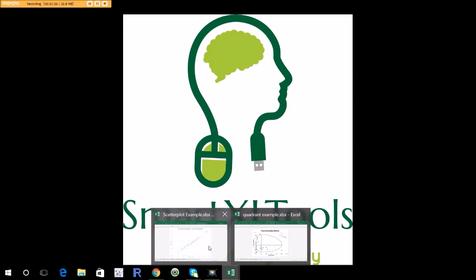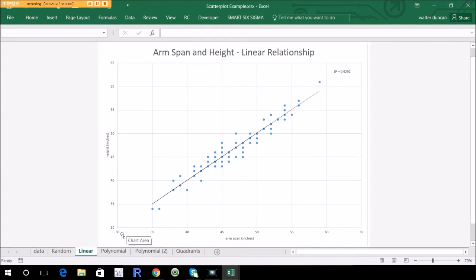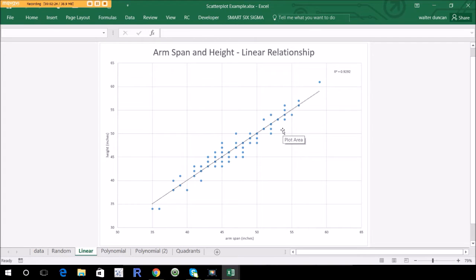Here's the classic scatter diagram example — arm span in inches versus height in inches — and you see a fairly linear relationship. You've got two axes: one is arm span and the other is height. And you've got a constellation of dots. Something that's on here — not always on a scatter diagram but probably ought to be — is a regression line. This indicates the relationship between the dots. The dots are fairly linear even though there's some noise, and they pretty much move up at the same rate as they move out.